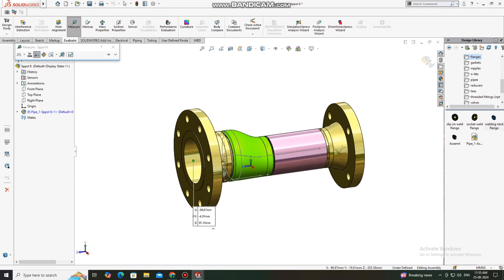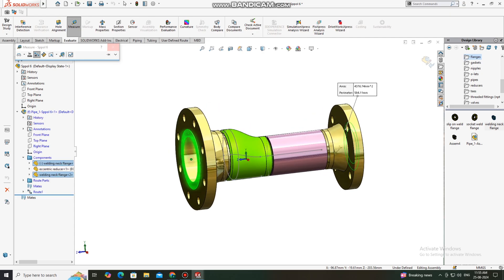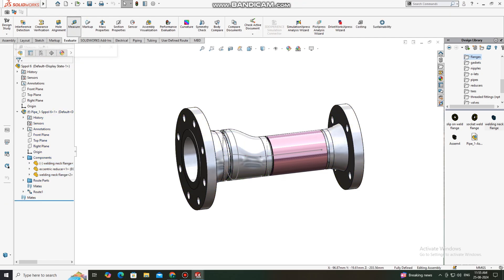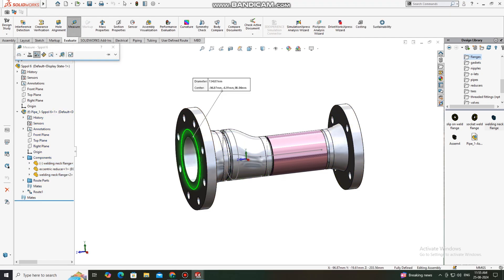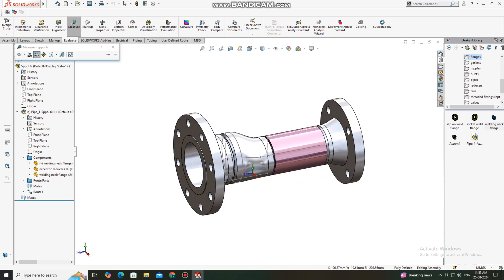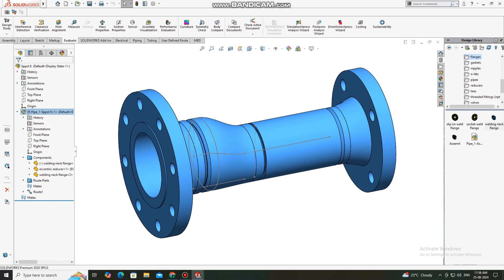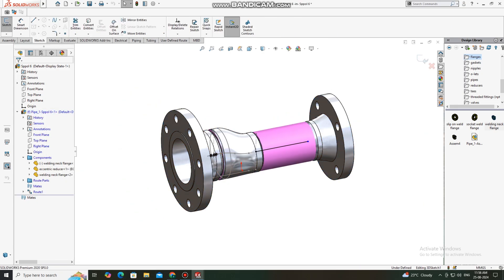The actual dimension of both ends of this flange will be 290 mm. We need to ensure it is correct, so we go to Measure to check. The dimension is more than required, so we will decrease — cut this one and reduce the pipe length so it fits according to our required dimension of 290 mm.